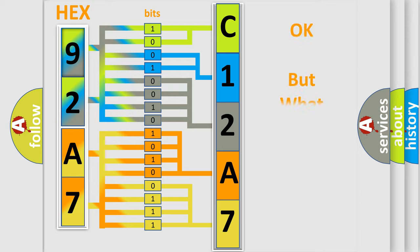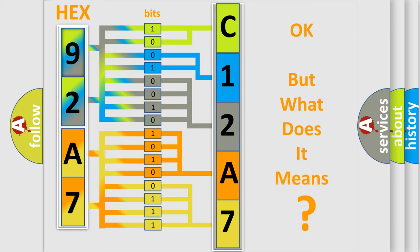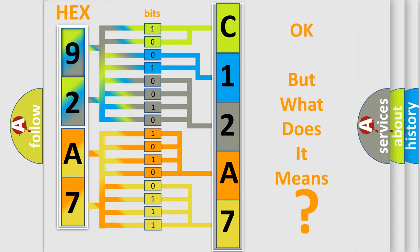The number itself does not make sense to us if we cannot assign information about what it actually expresses. So, what does the diagnostic trouble code C12A700 interpret specifically for Chevrolet car manufacturers?